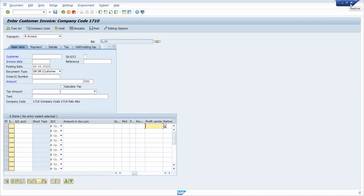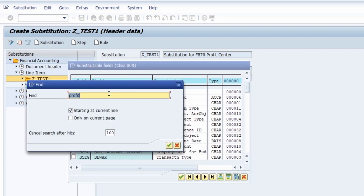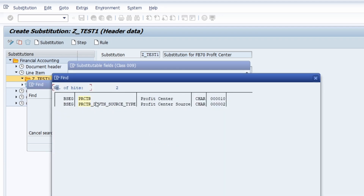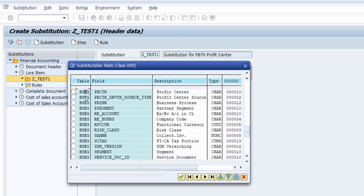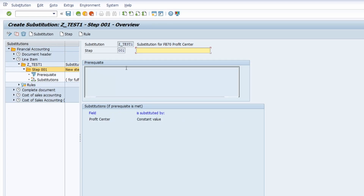I copy the data element and then go back into transaction OBBH. I use Ctrl+F and then enter this data element. Within here we can see that this substitutable field can be selected. I select it and confirm. Within here you can specify how you would like to substitute this field. In my case I'd like to use a constant value — you can also use exit or field assignment. I confirm and then I just enter the profit center value.